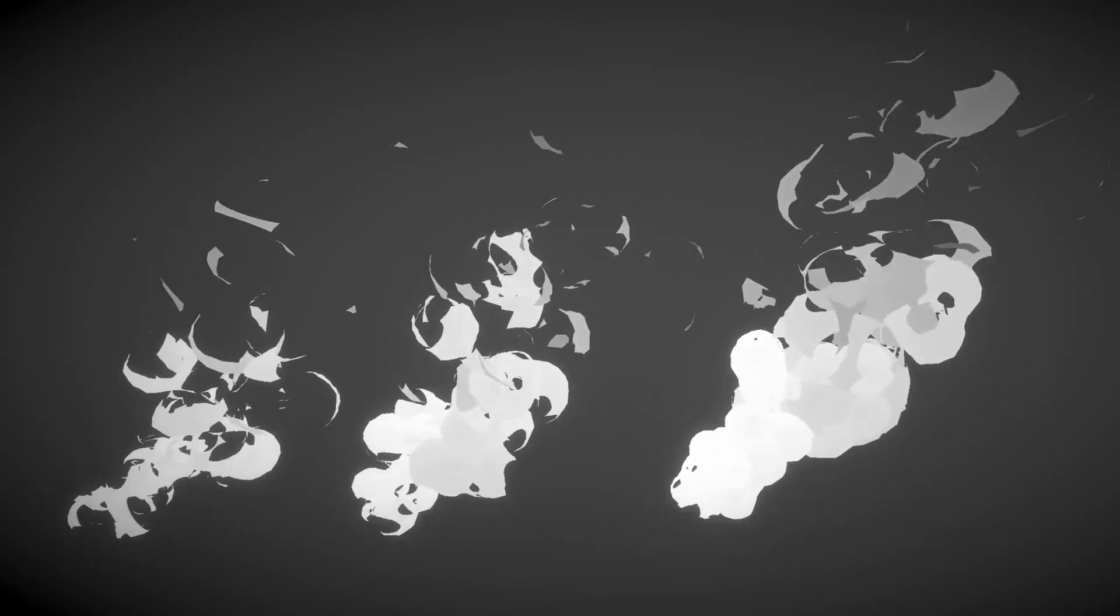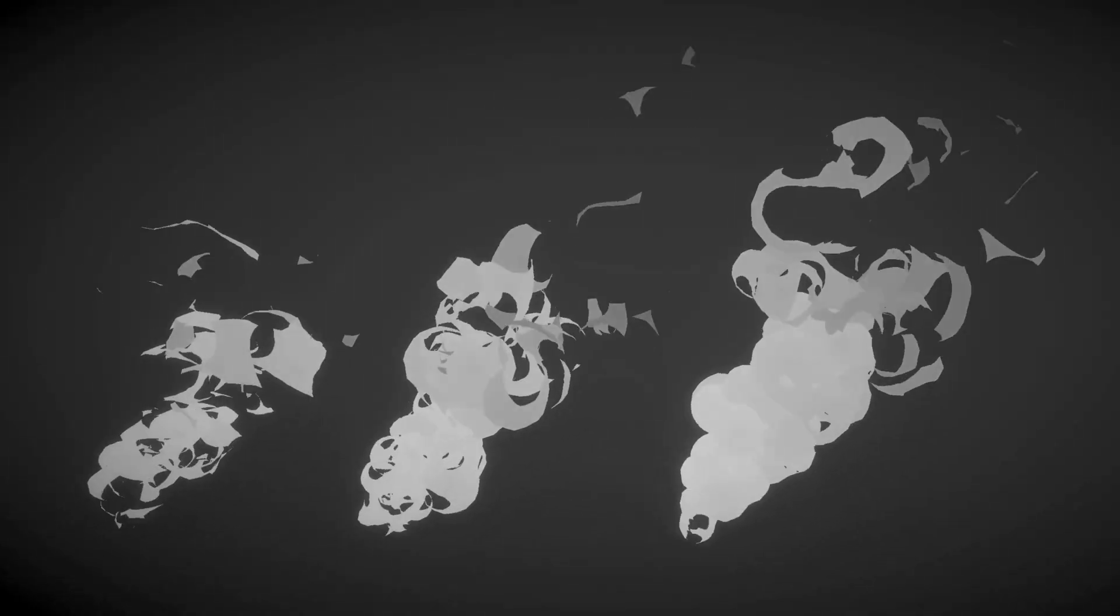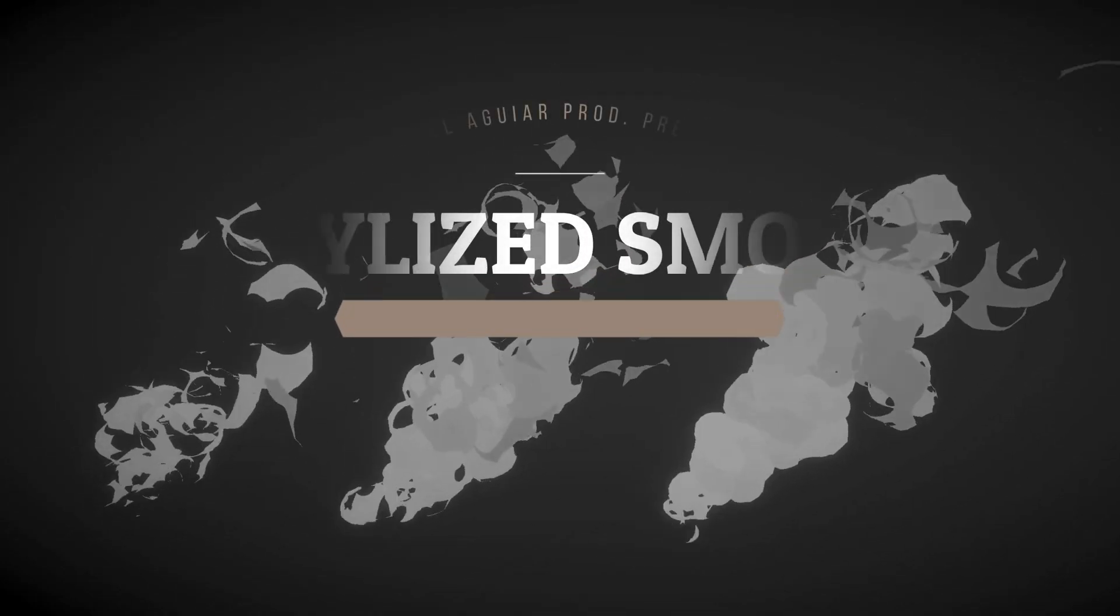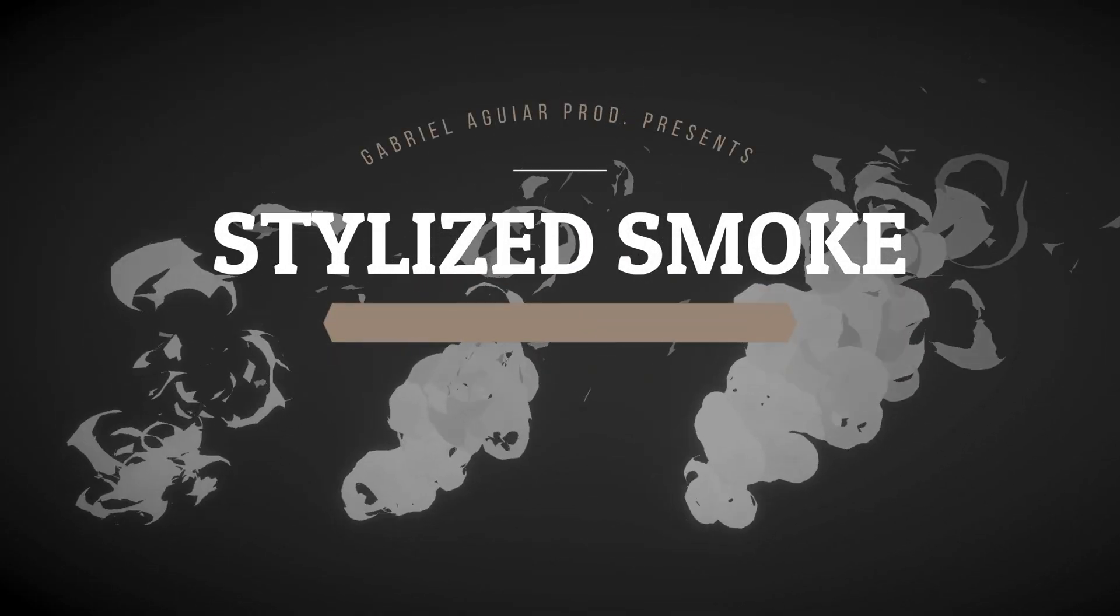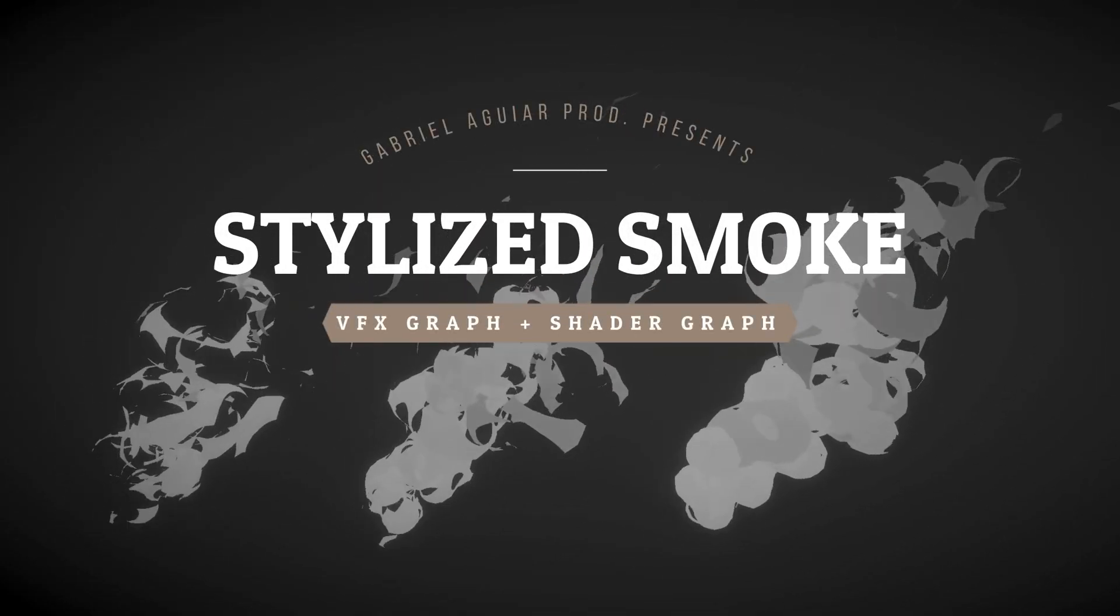So what is going on guys, welcome back to Gabriel Aguiaprod and today this video is all about smoke, more precisely stylized smoke or toonish smoke.